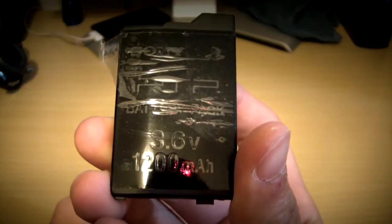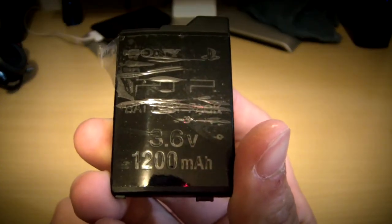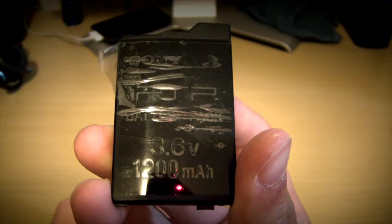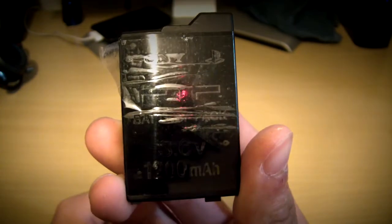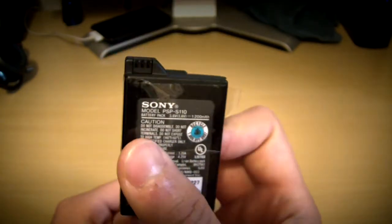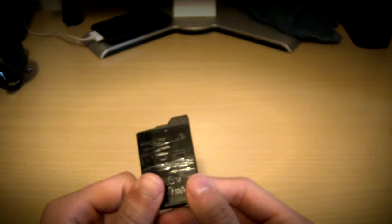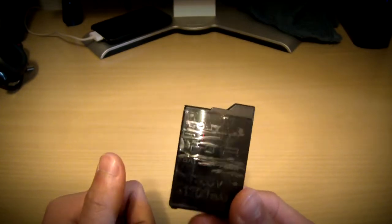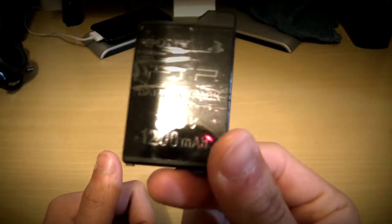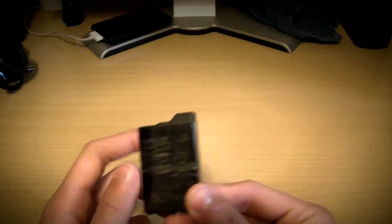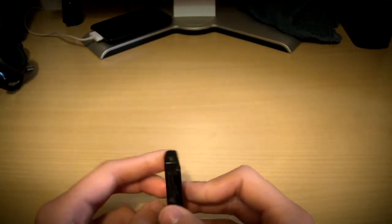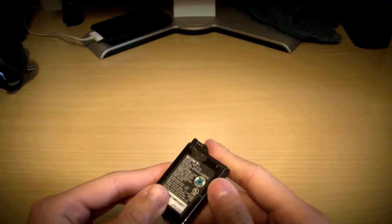So this is the 3.6 volt 1200 mAh PSP Slim battery. Now make sure you have this battery because this is the tutorial on this exact battery.